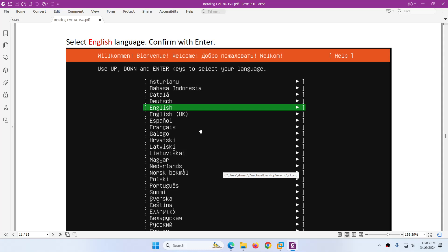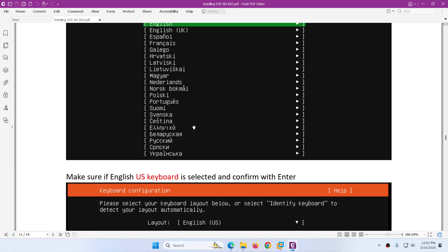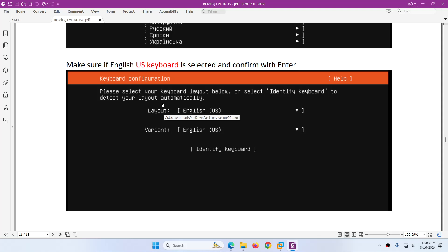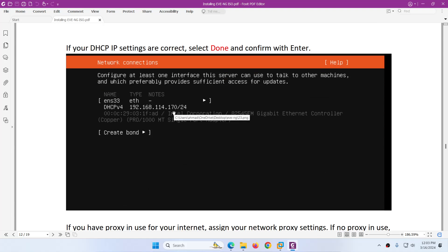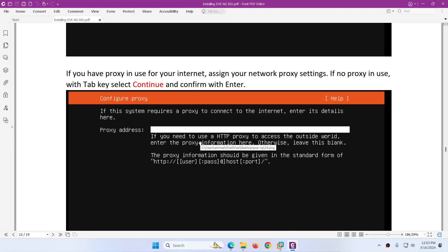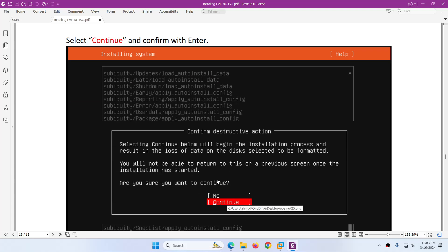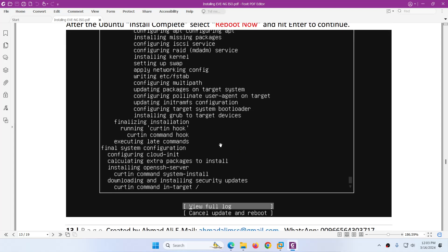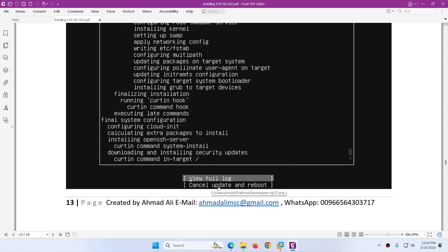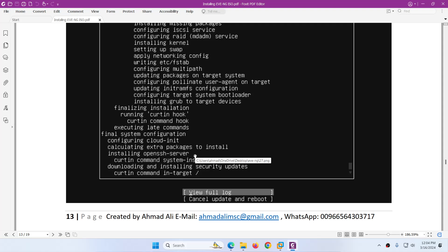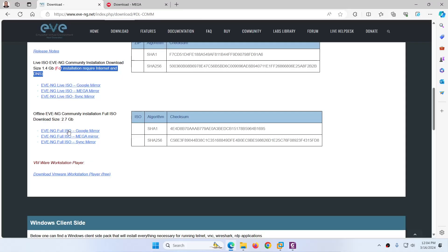The first thing it will ask you is the language — I will choose English. After that, the keyboard — I will choose the default US keyboard and hit Enter. After that, because we are using NAT there is DHCP enabled, so I will choose the default one and hit Enter. Then it will ask you the proxy setting — we don't have a proxy. If you are using a proxy in your environment, you need to type the proxy address and port number. In our case we don't have a proxy, so keep the default and hit Enter. After that, use the down arrow to go to Continue and hit Enter.